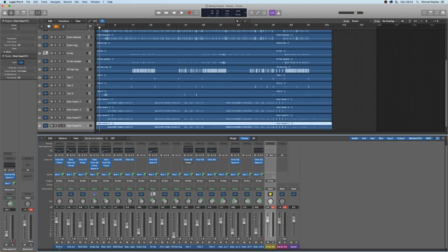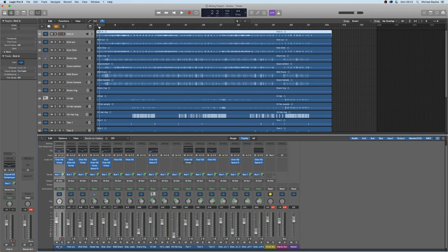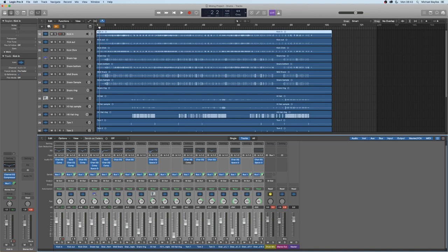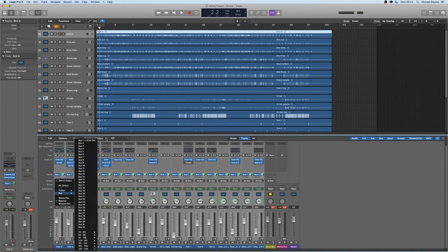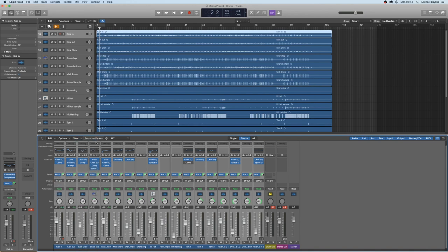You want to go to your outputs, you want to click alt and then your outputs and select bus 1.